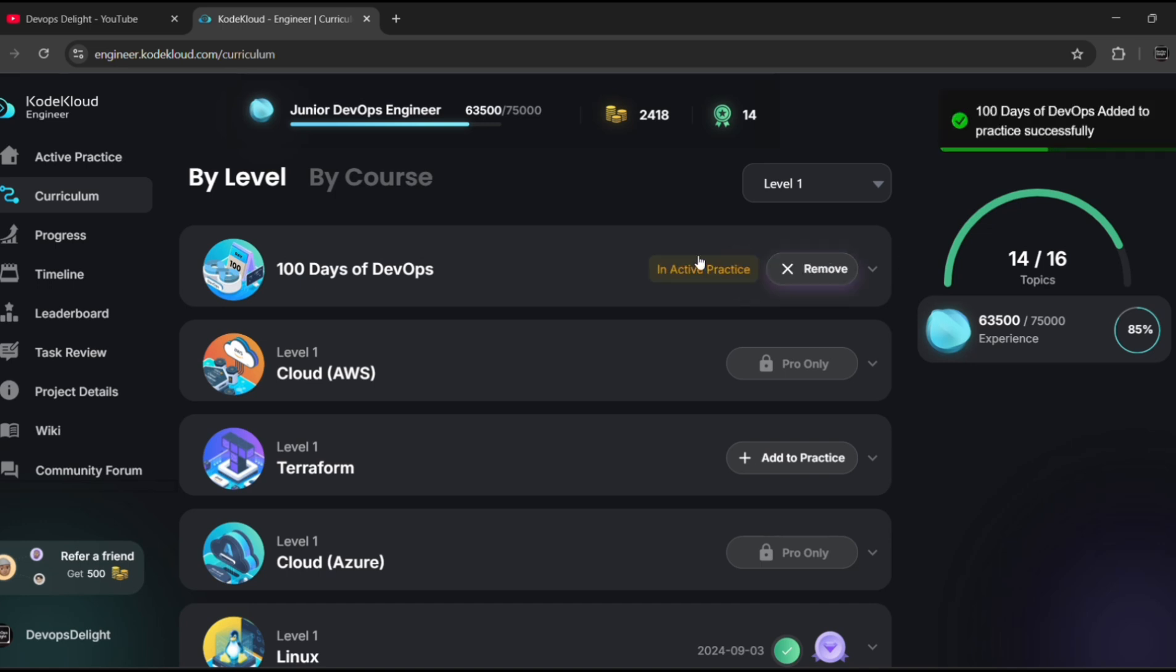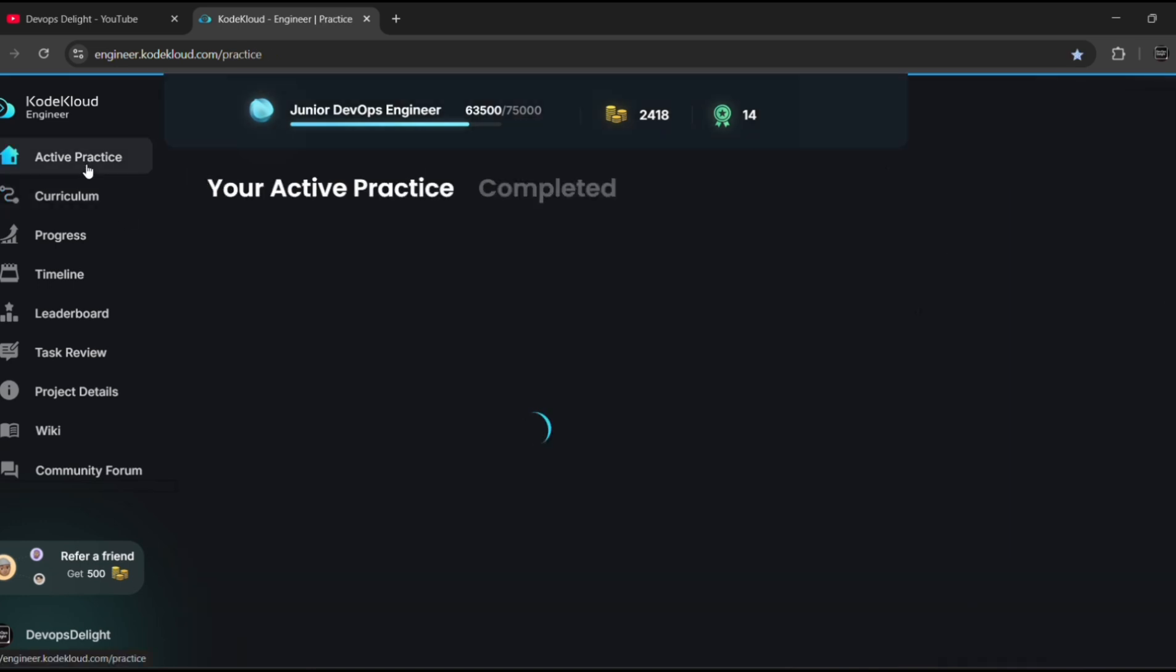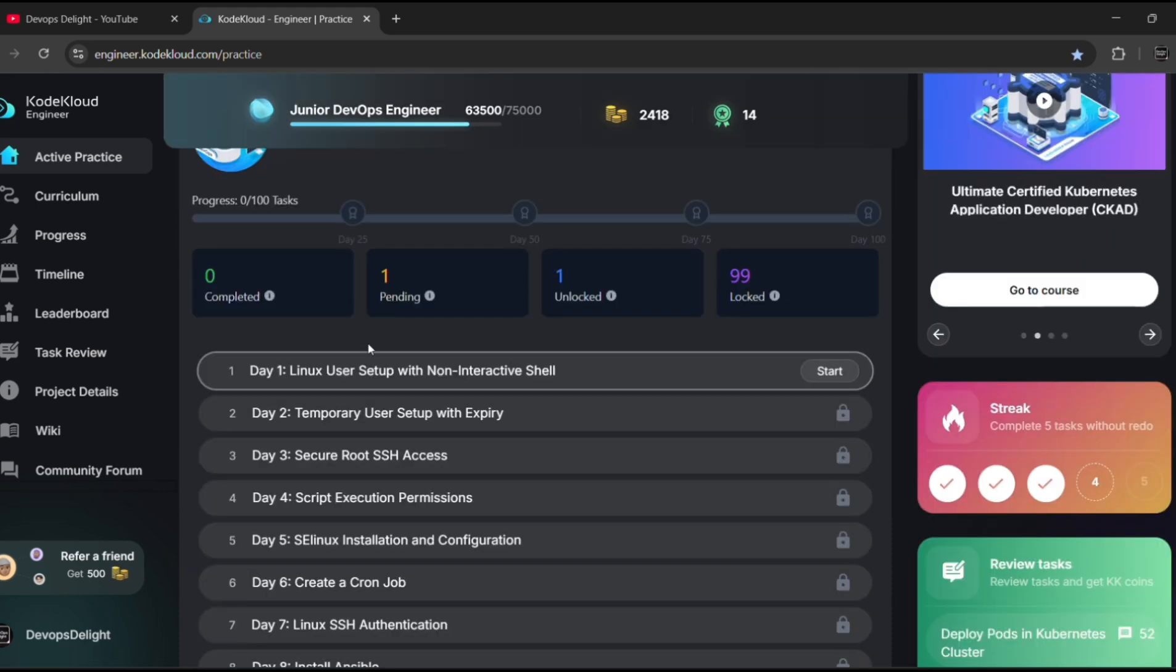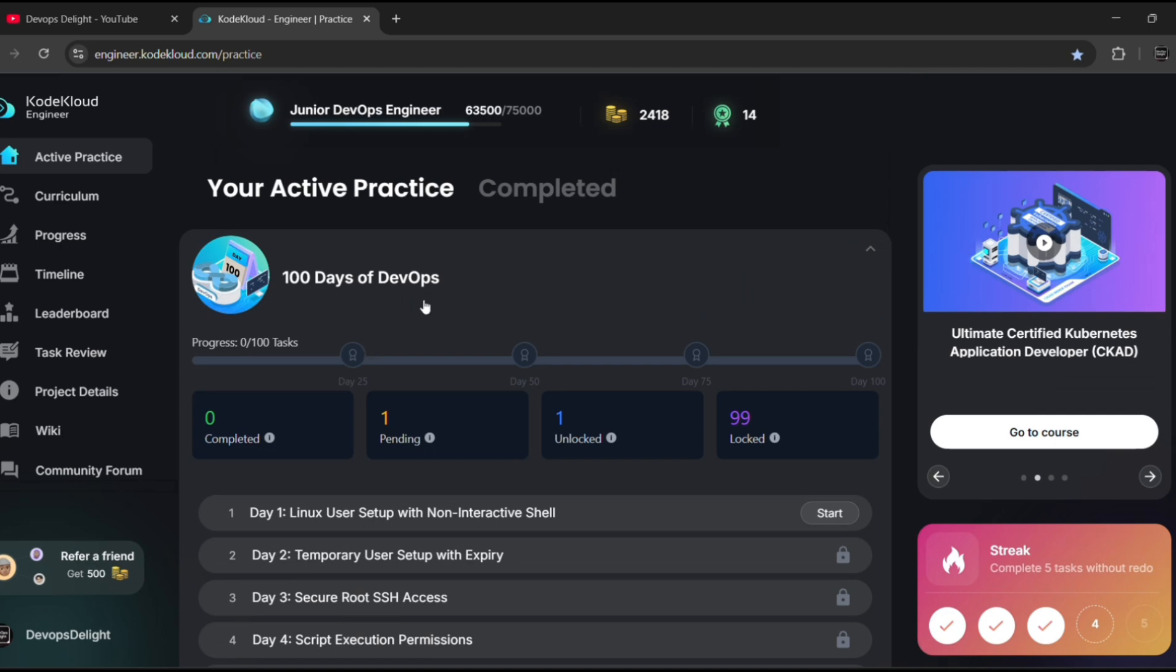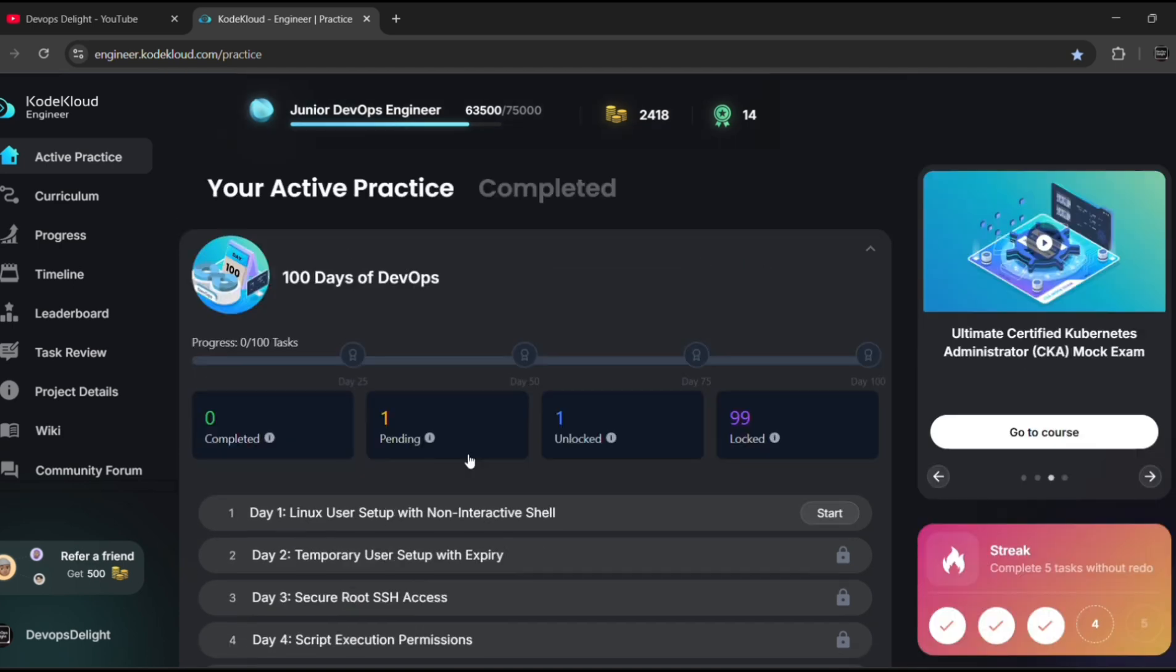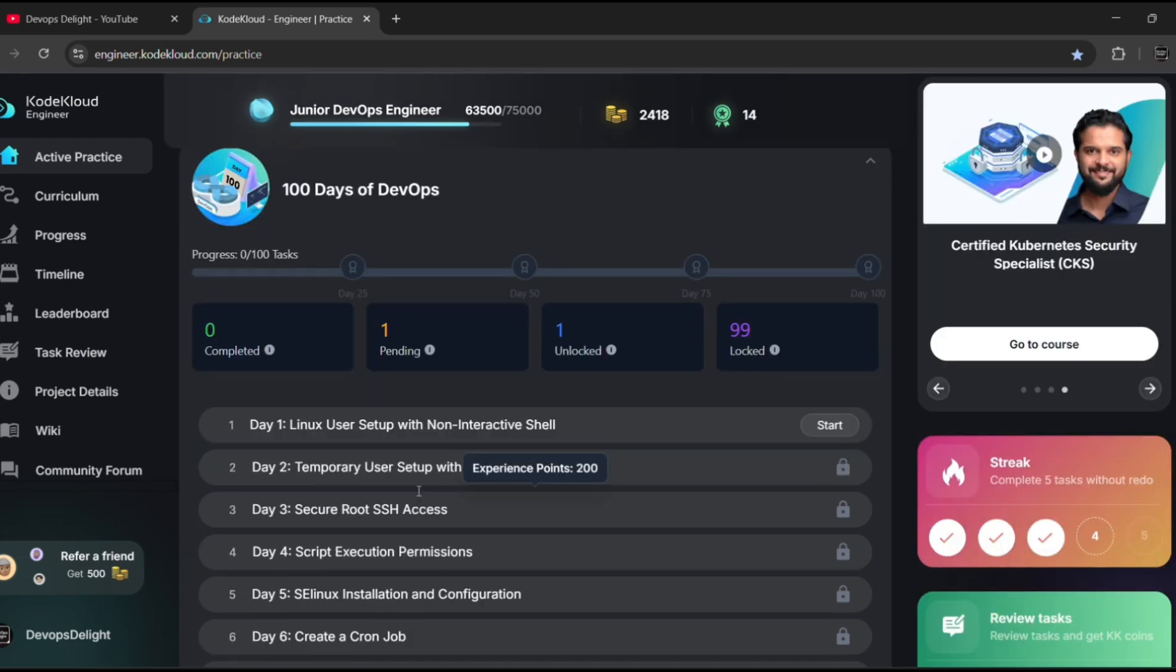From today onwards, we are going to do the 100 Days of DevOps. So let me click on 'Add to Practice,' click on 'Active Practice,' and let me click on 'Start.'